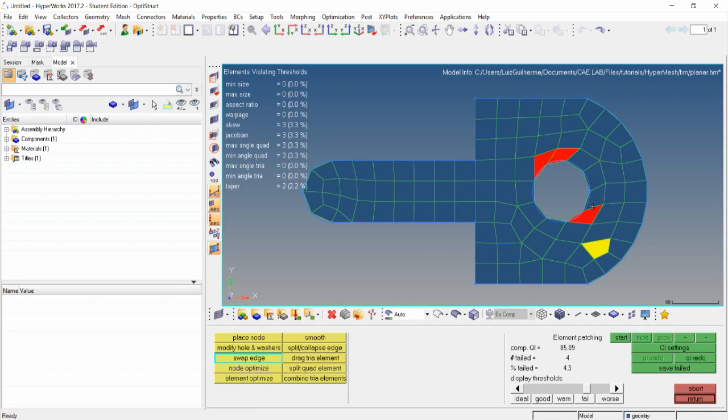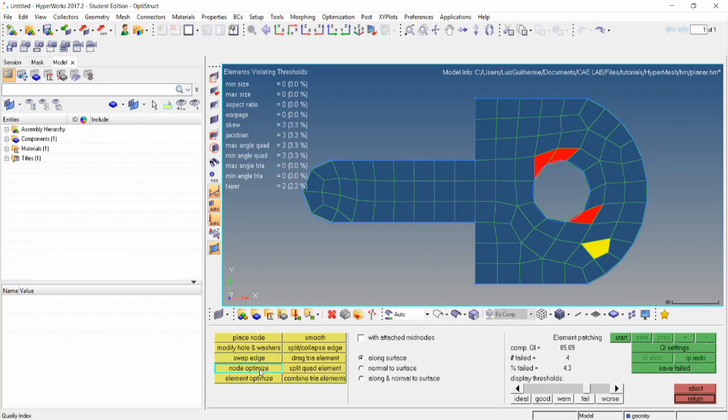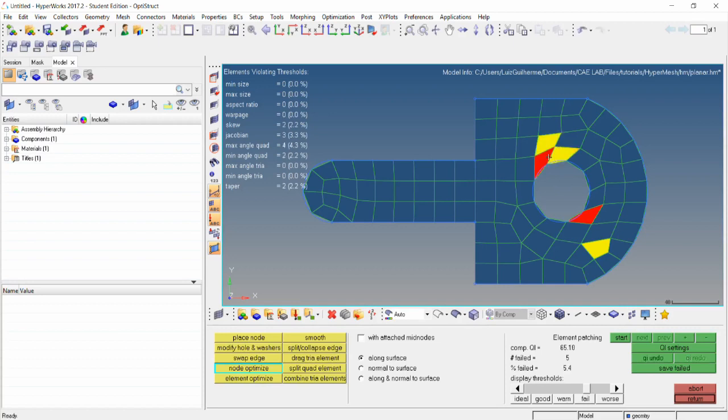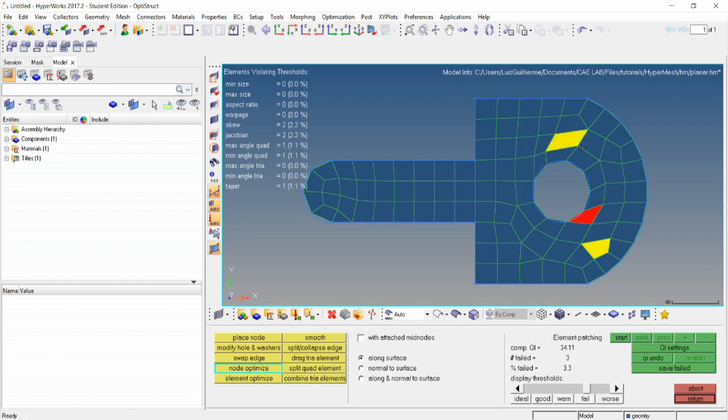The node optimize tool is made to automatically move a node to the position that will optimize the quality of its surrounding elements. The options along surface and normal to surface are available again. As we click on the nodes, we can see that the QI mesh is being reduced.